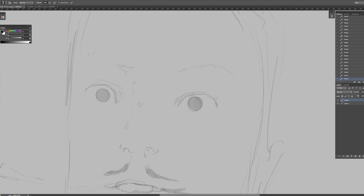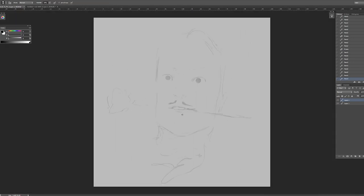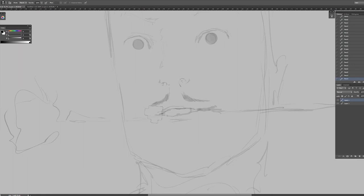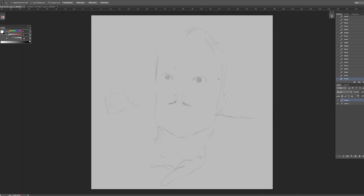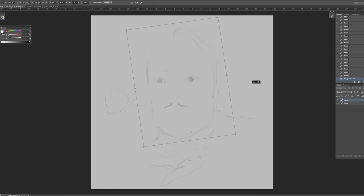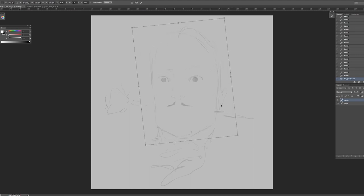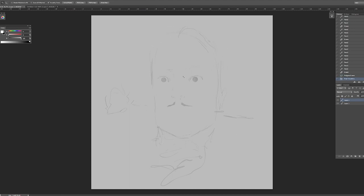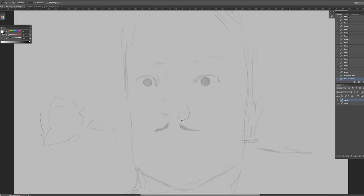I like to put underneath the sketch you'll see there's a layer underneath it. It's like a light gray, maybe a 20% gray. And that allows me to add light as well as shadow.